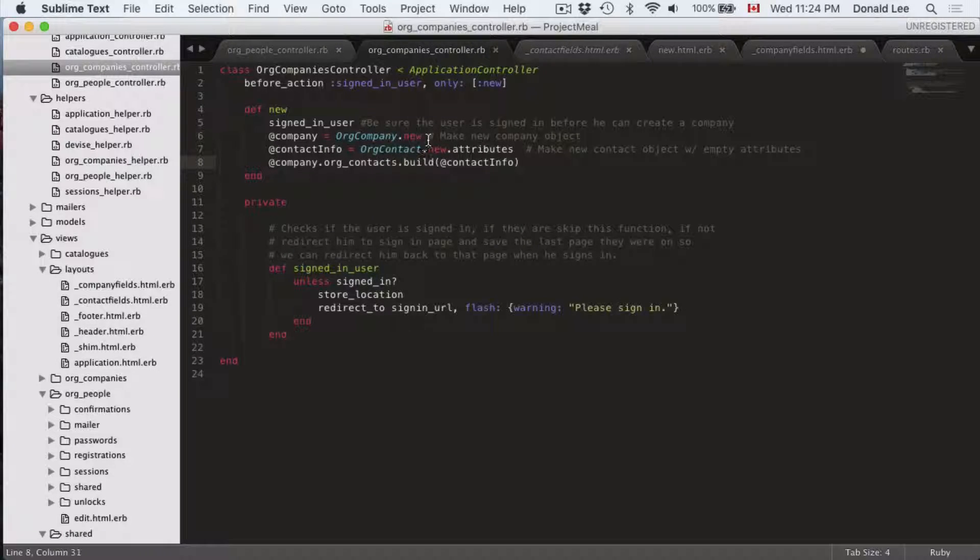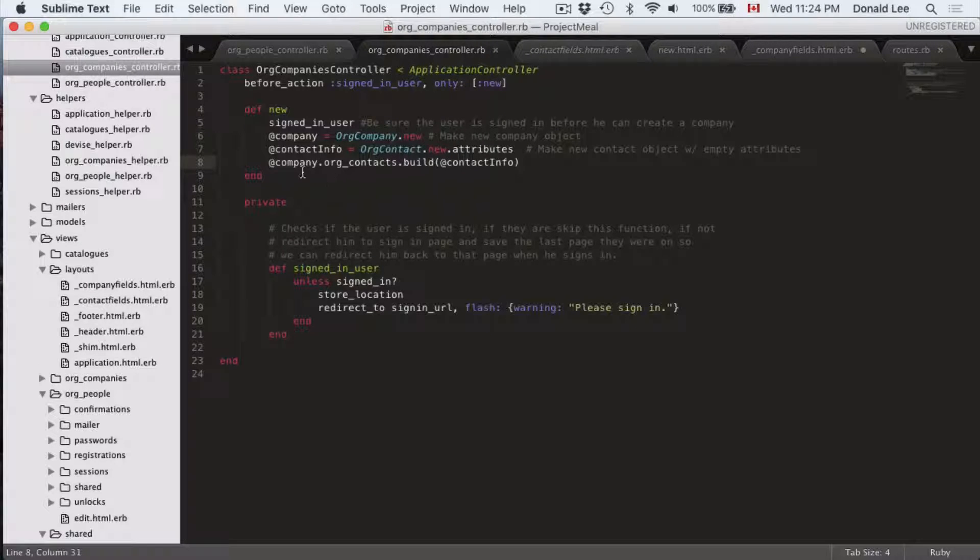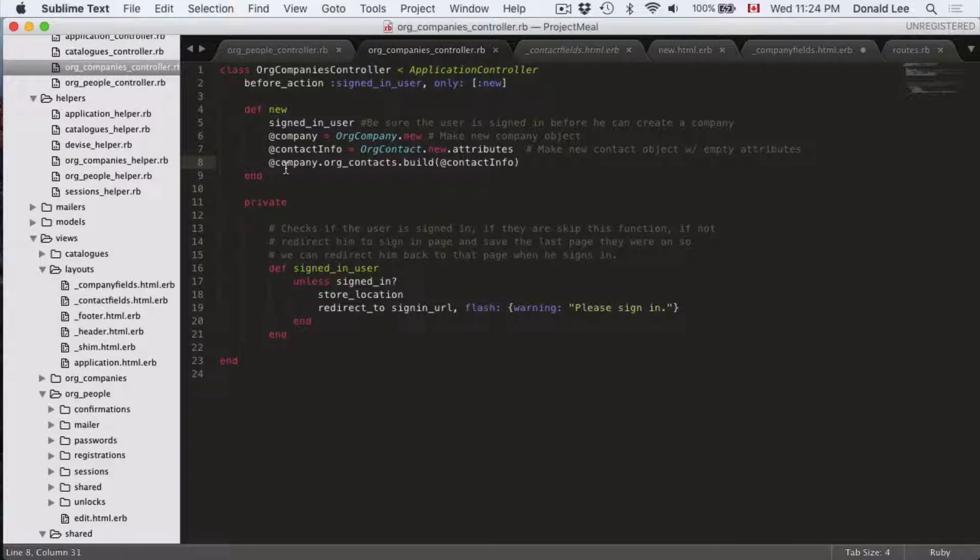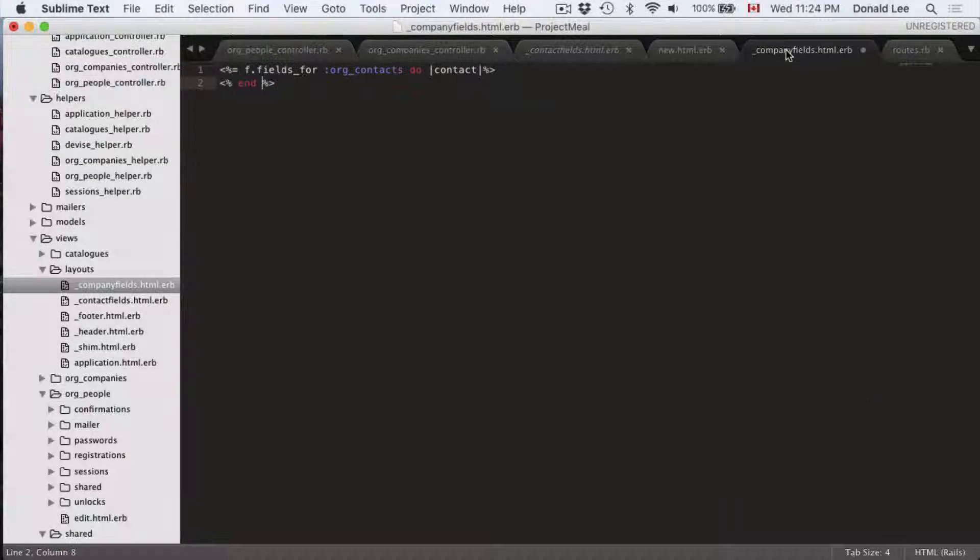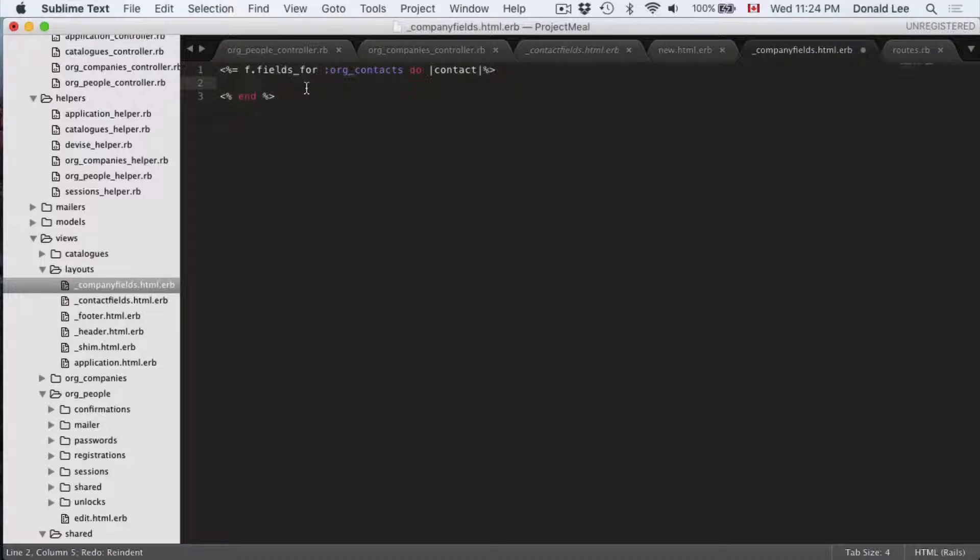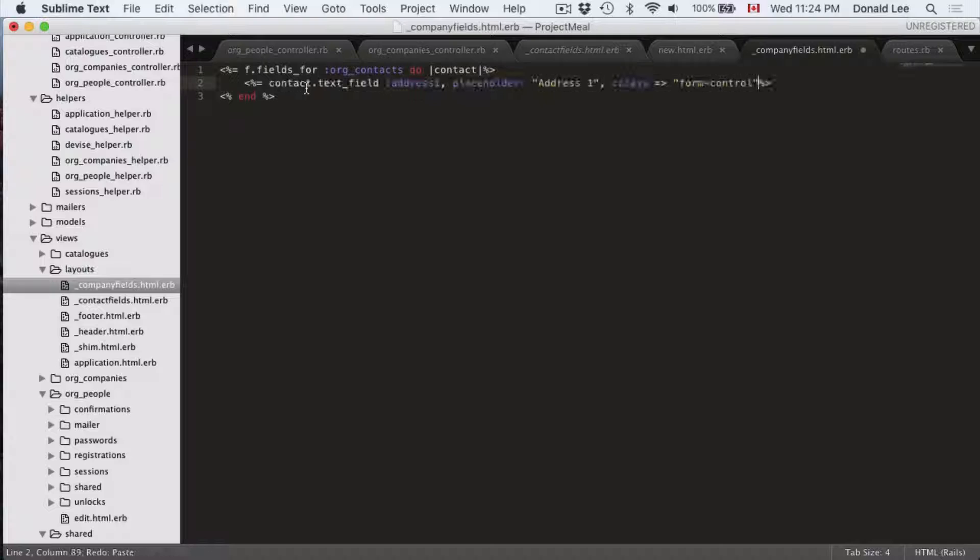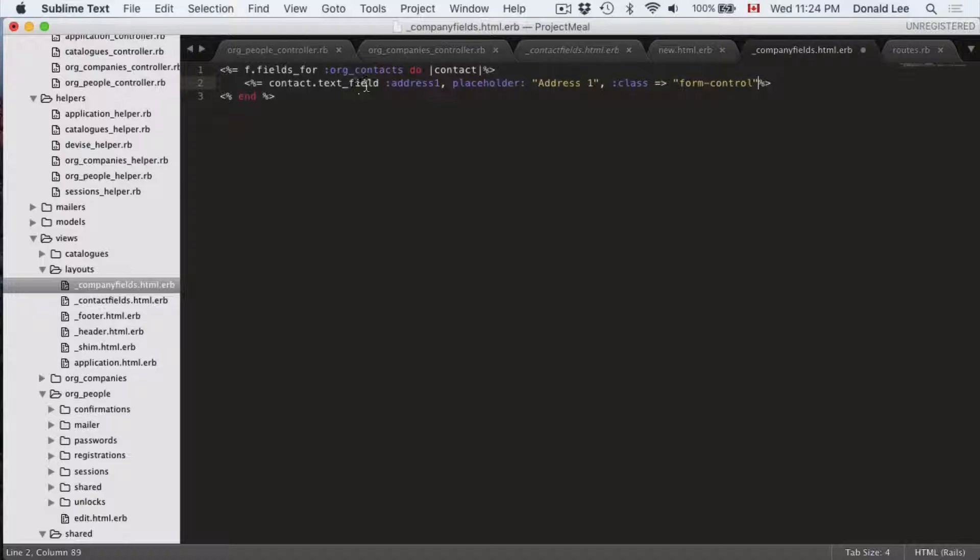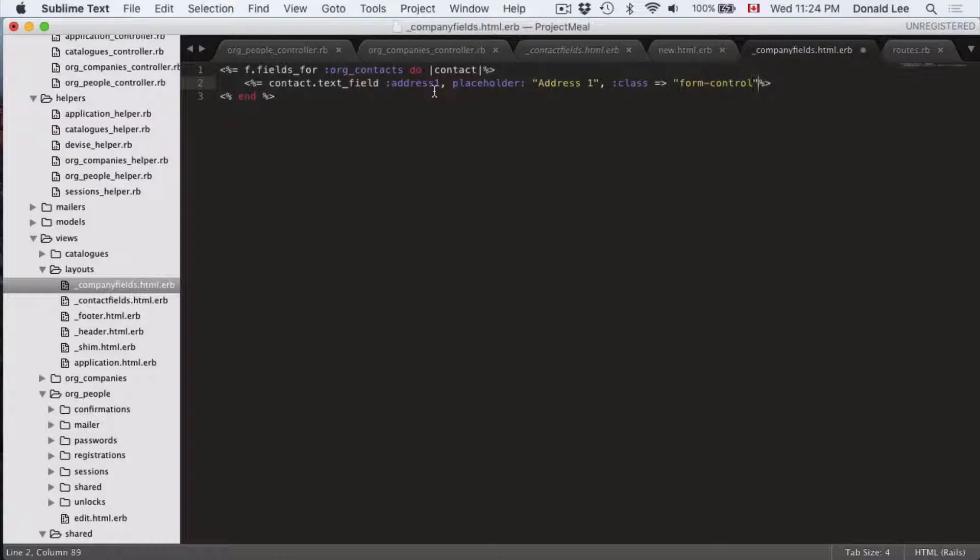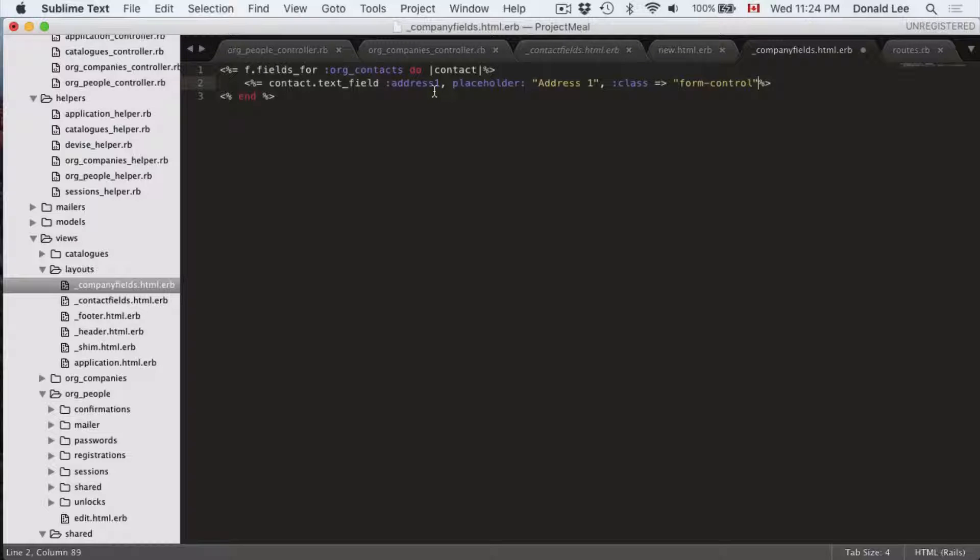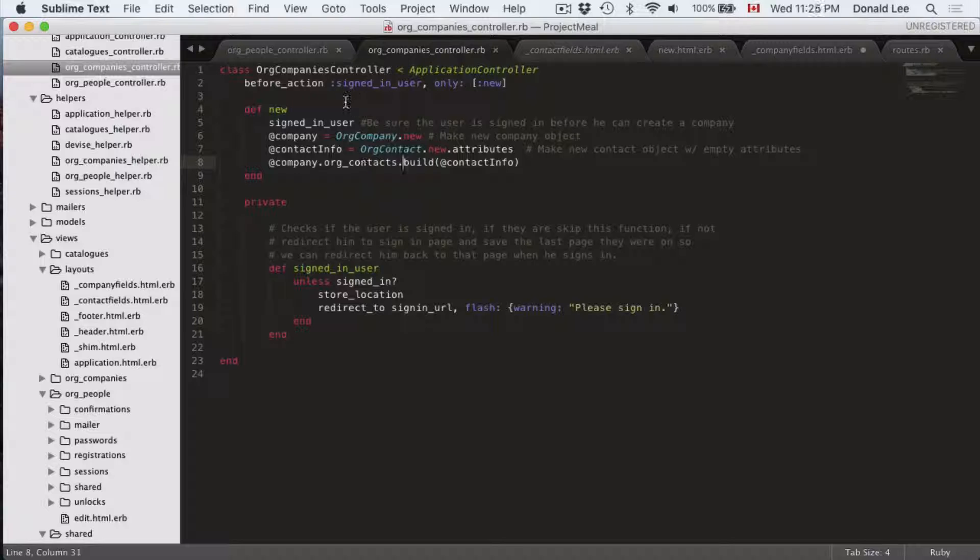So you can see that in a contact info variable, and we're gonna do company.org_contacts.build to build this application form and make it attach to company. So that's why we are able to do this fields for our contacts in this case. So next thing I want to go through is contact. We're gonna add a field contact.text_field address_one.